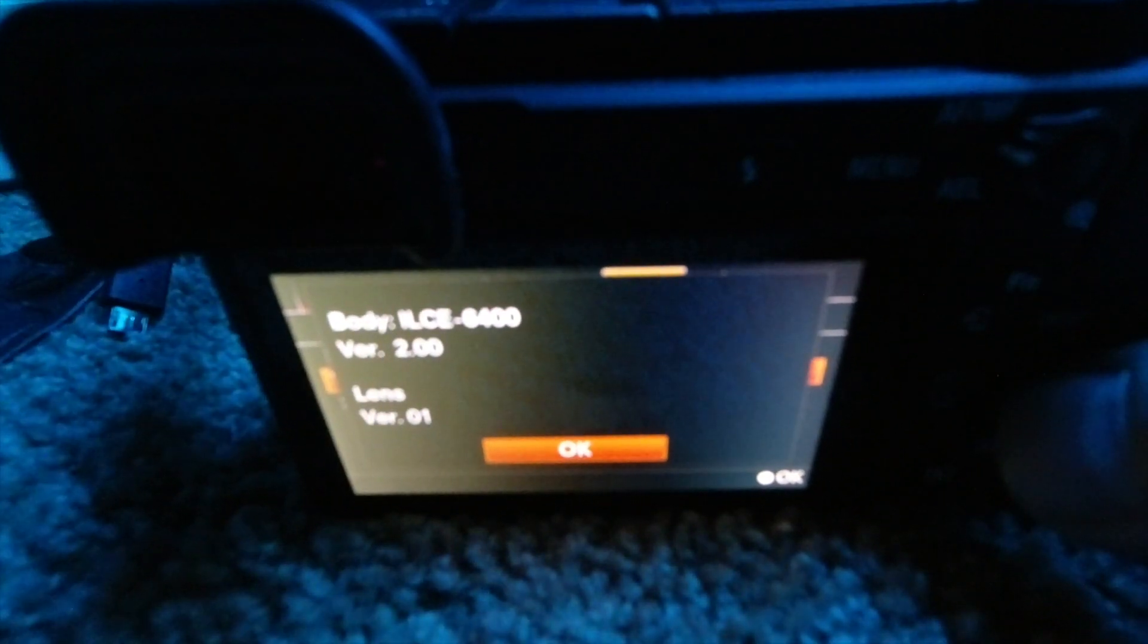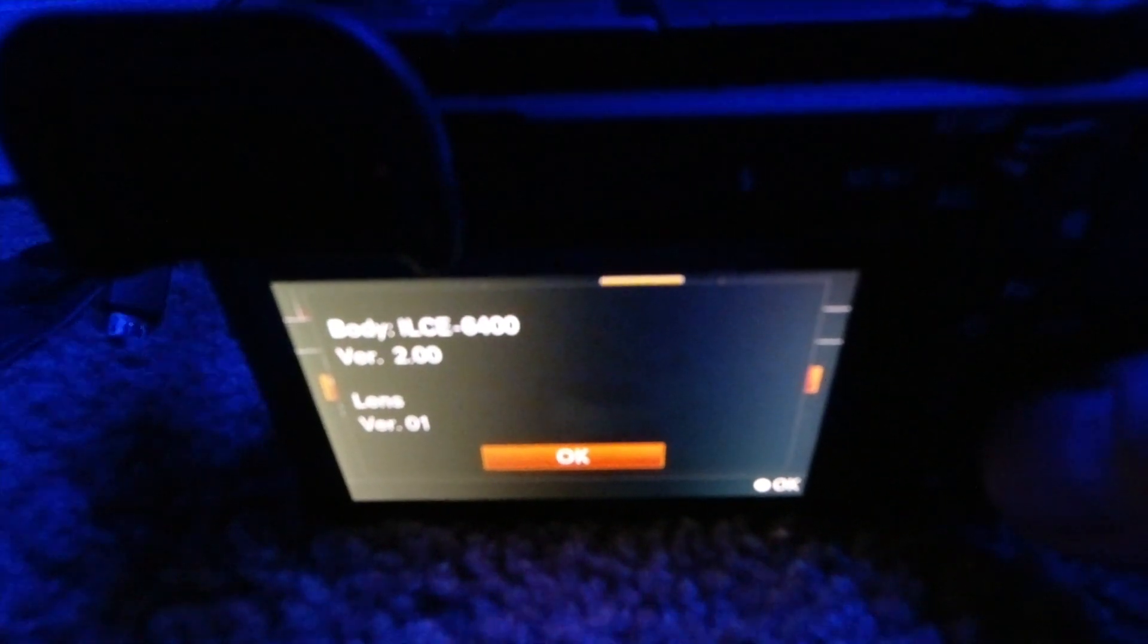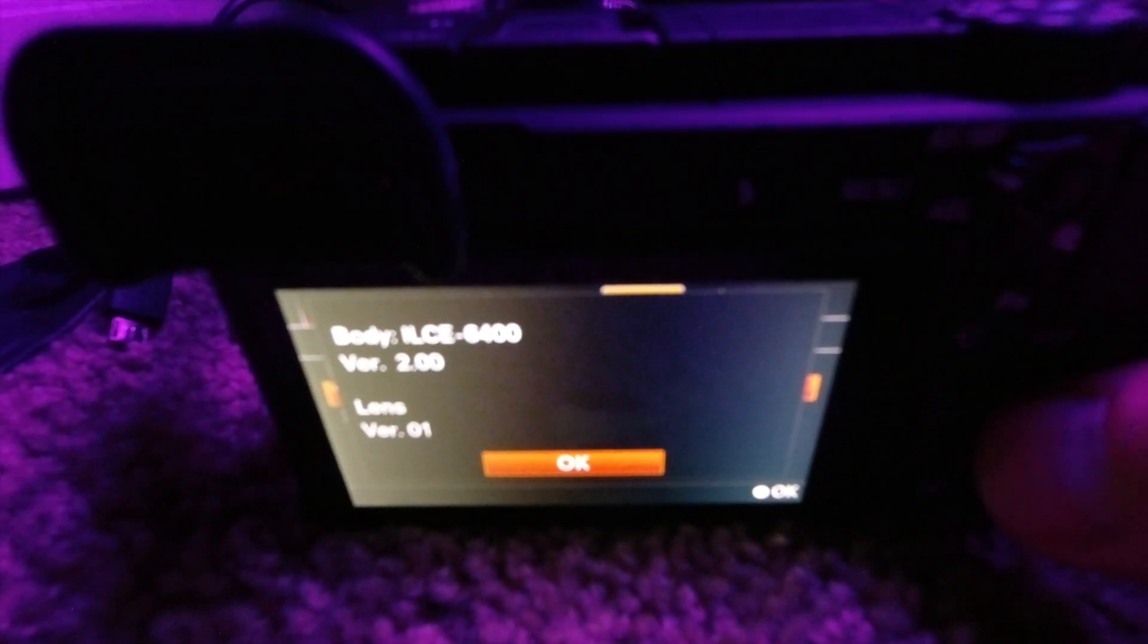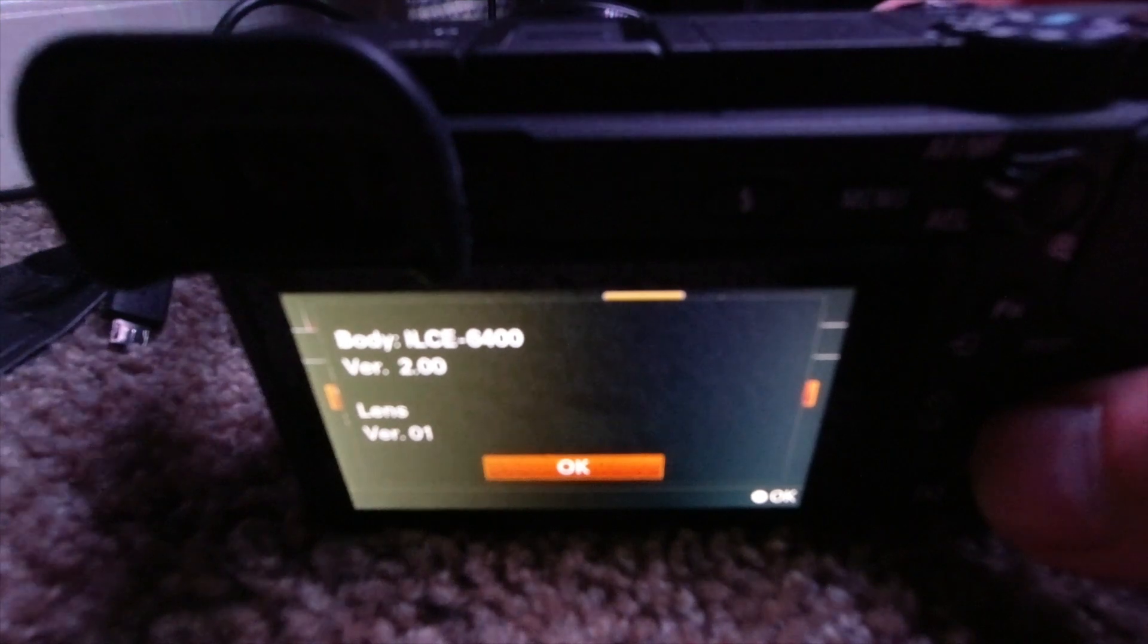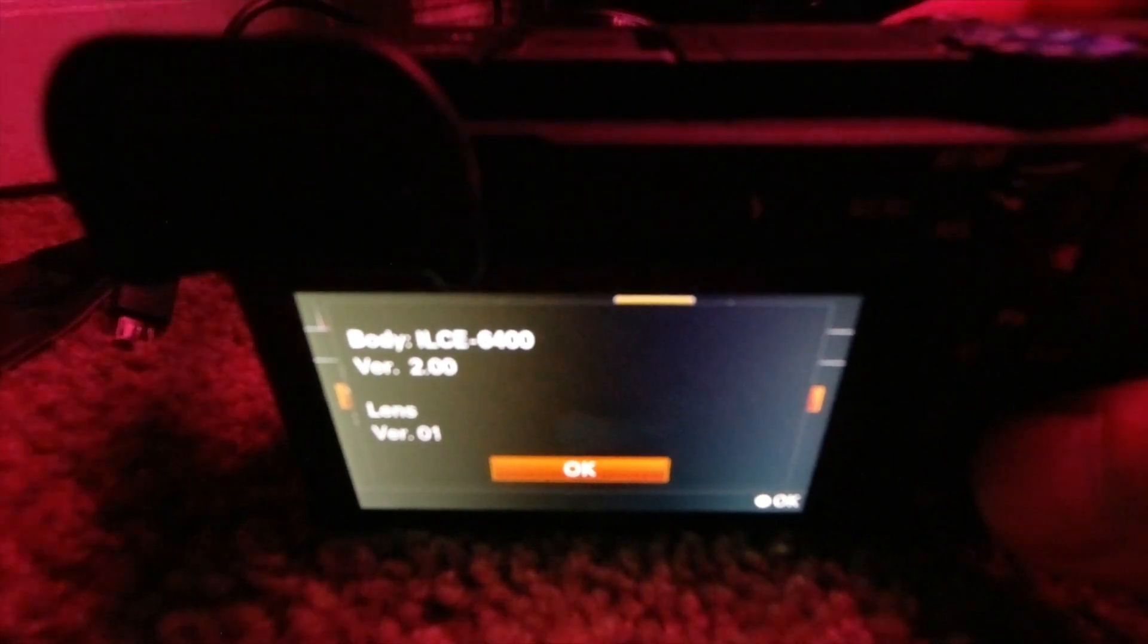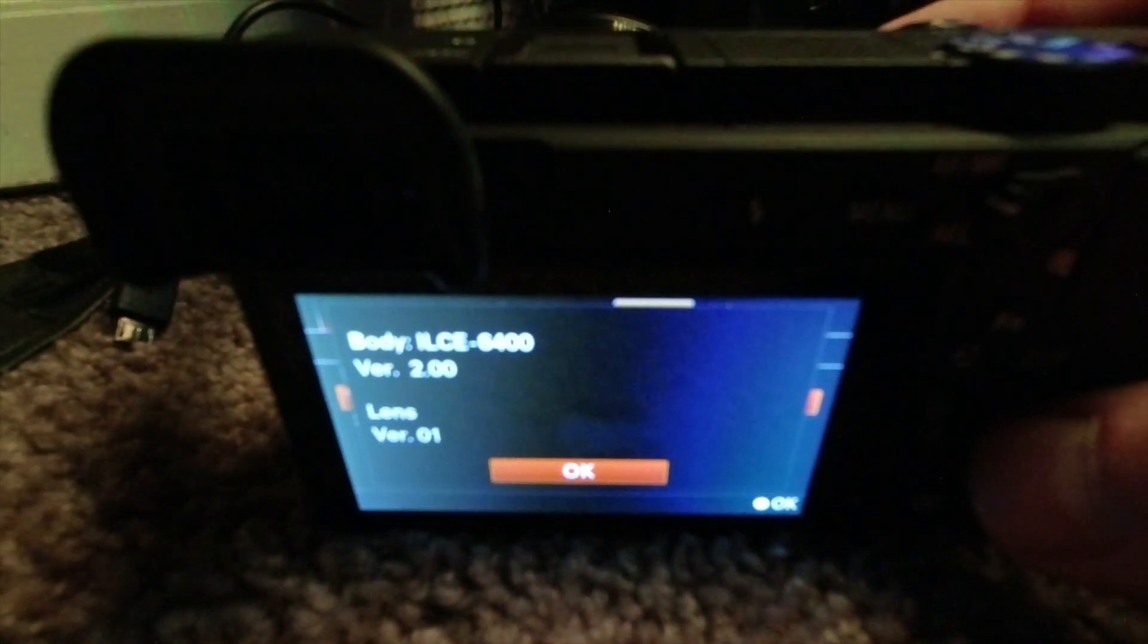So that's all there is to update on the A6400 Sony. Any other questions or comments, drop them down below.